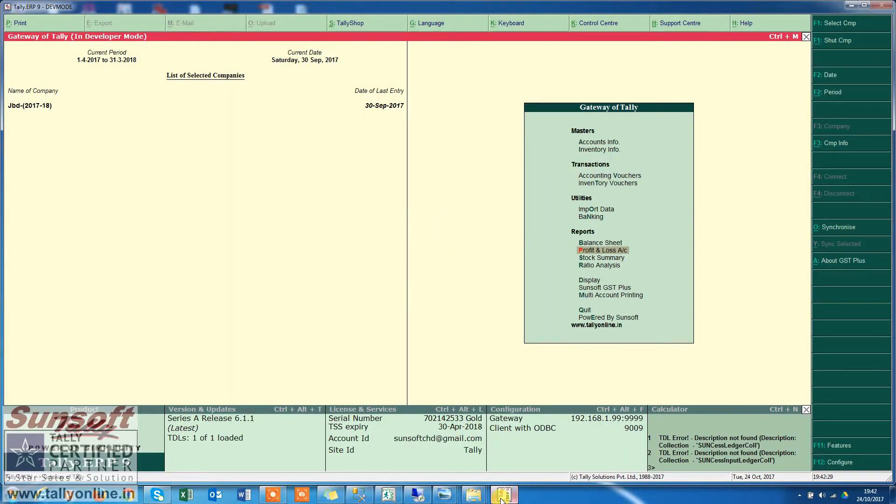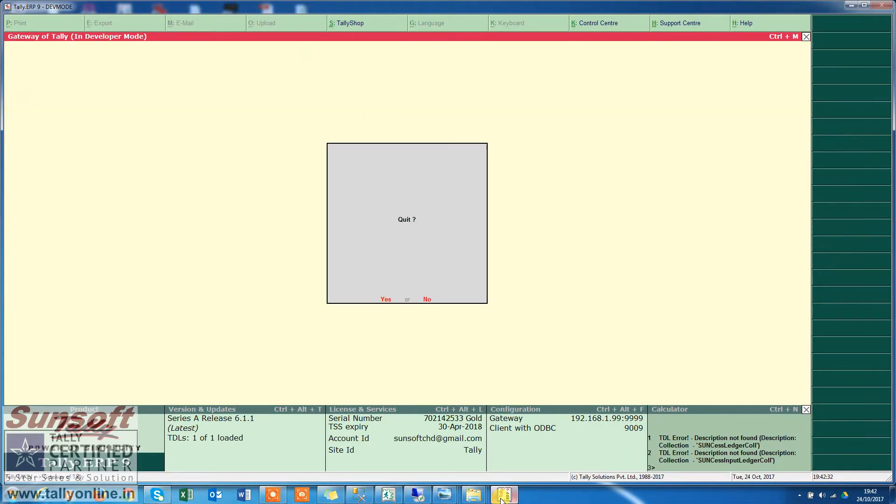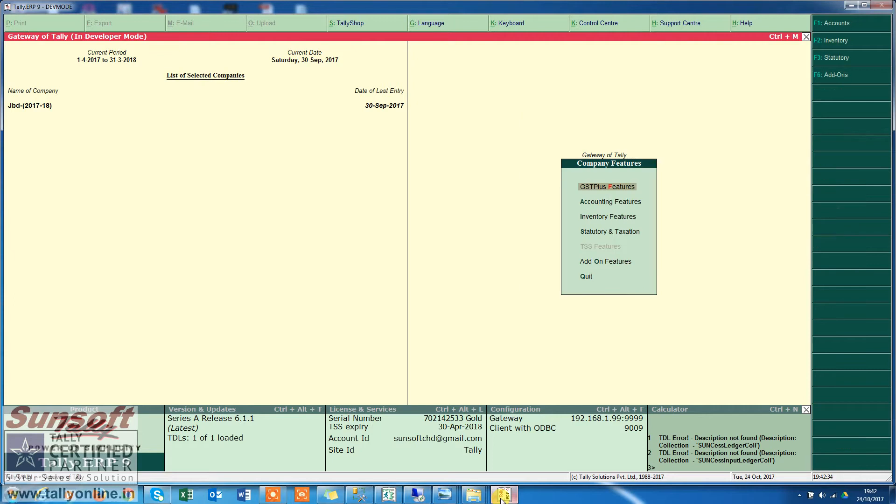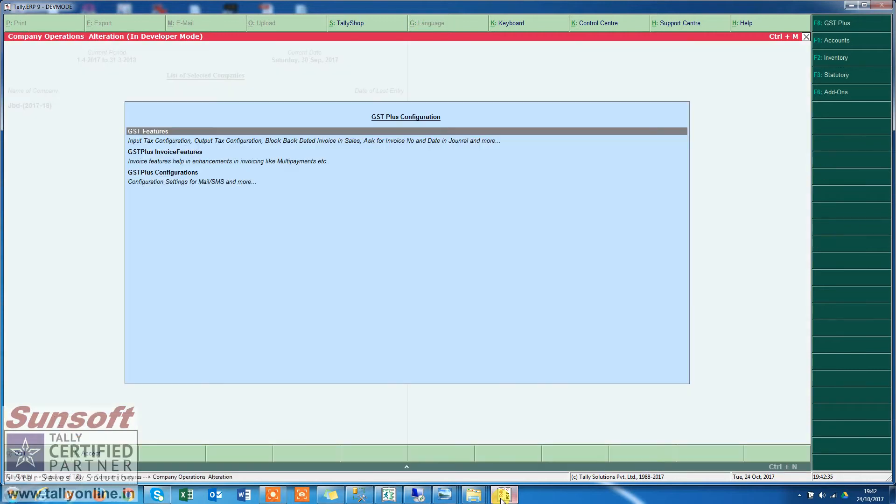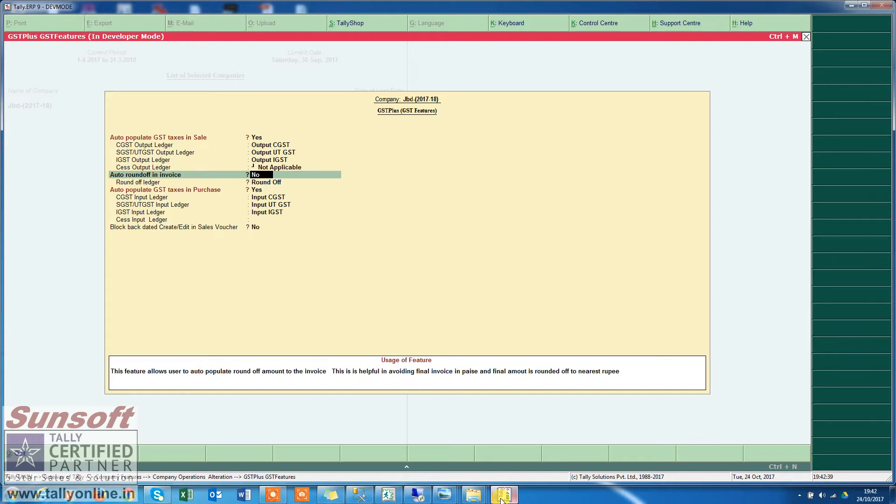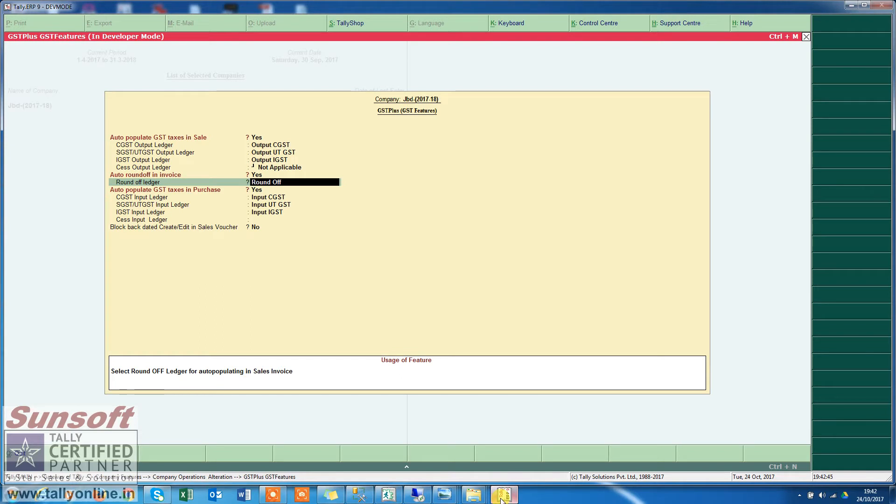Many times while making a sale invoice in Tally, we need to round off the amount. Now you can do it automatically. Click on auto round-off on invoice and select the ledger in which you want to put the round-off amount.